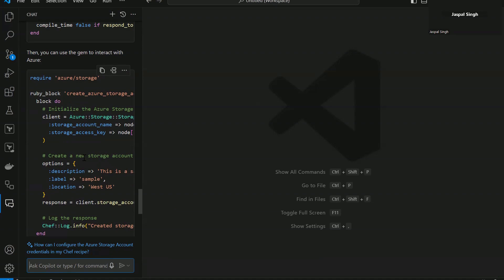And it will give you suggestions based on the code you have written in the recipe rather than giving you a set of generic code that you can use to create Azure storage account.